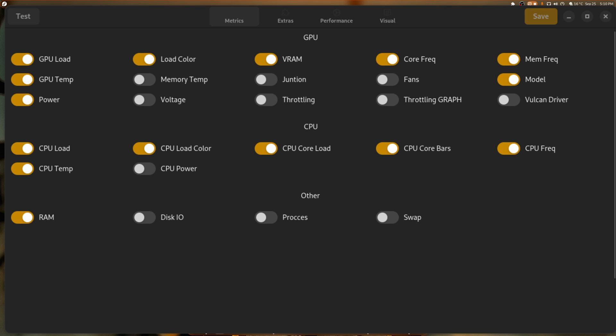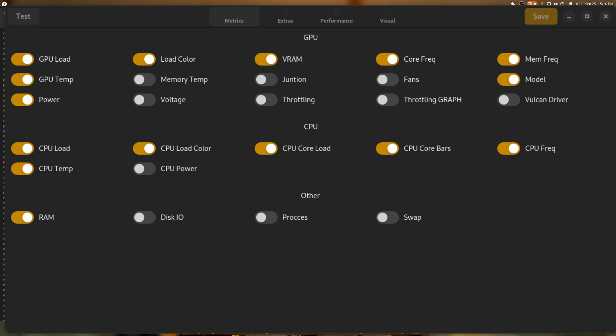And what this will do is it will save into your .config, most likely under MangoHUD. And there's the conf right there, ready to go and done. See that? Generated by MangoJuice. So now, if we decided to, we could open up a game.